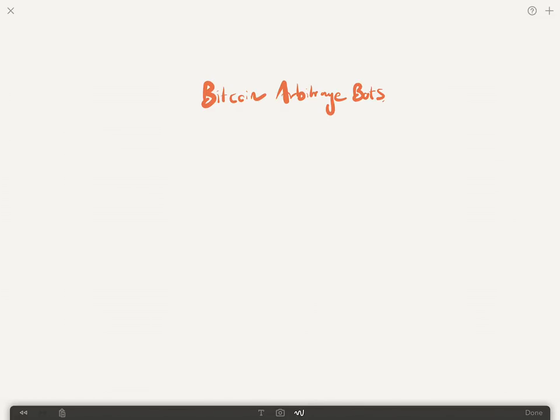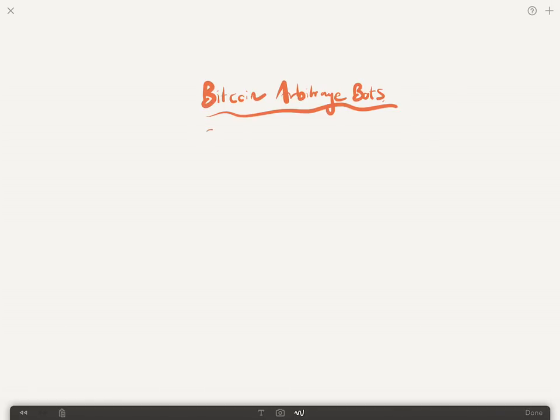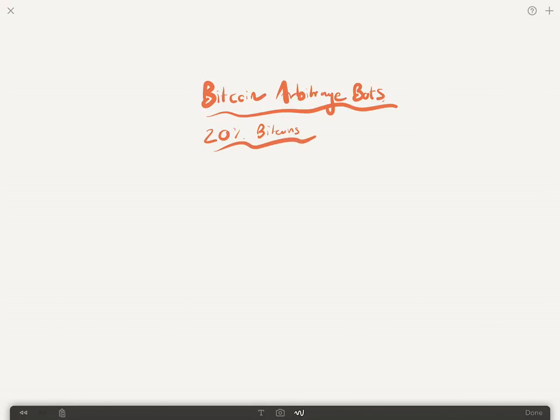Hey guys, it's MJ. In this video I want to talk about Bitcoin arbitrage bots. Last year I made a video where we saw that in South Africa people are paying 20 percent more for Bitcoins than they are elsewhere in America and Luxembourg.